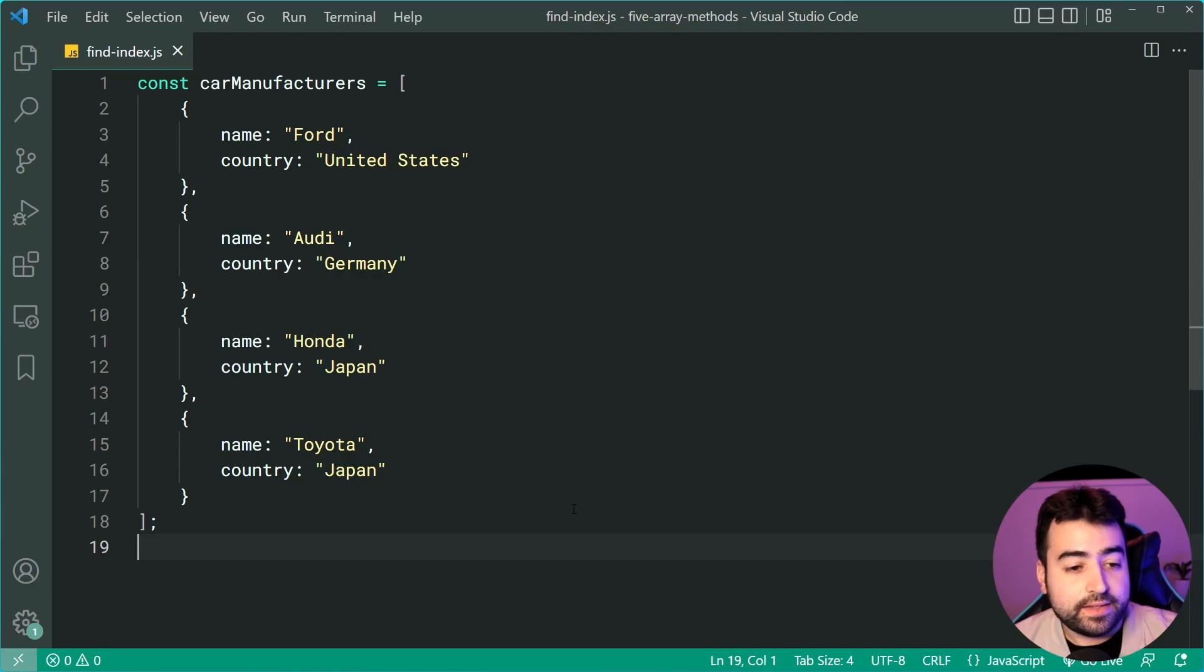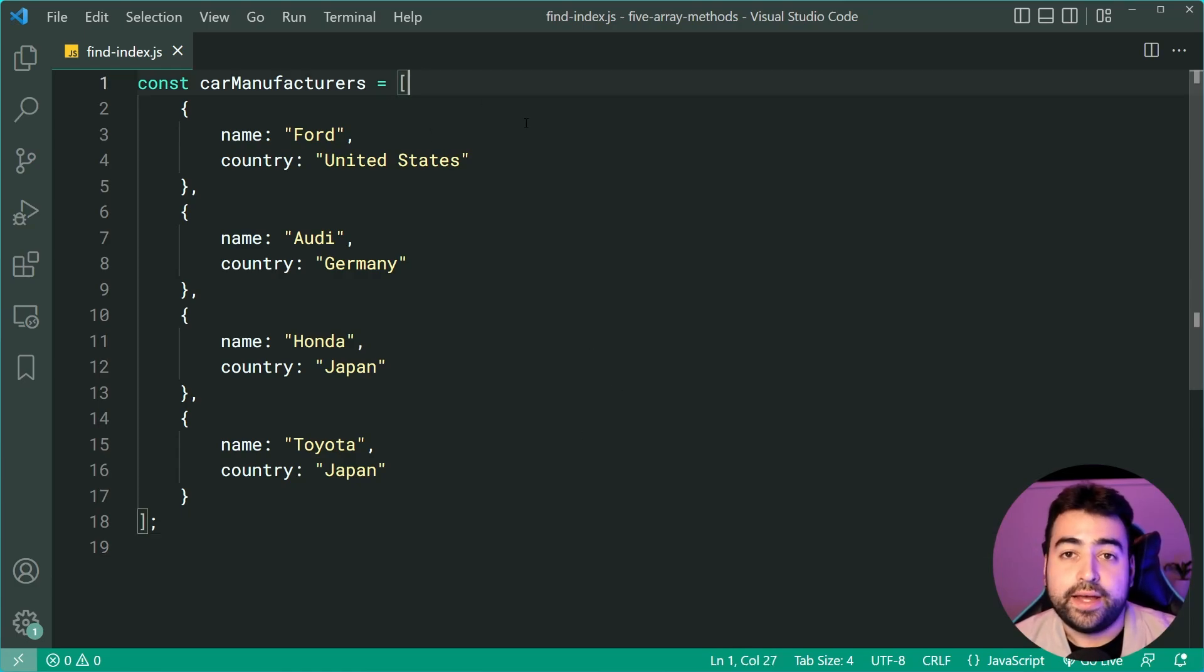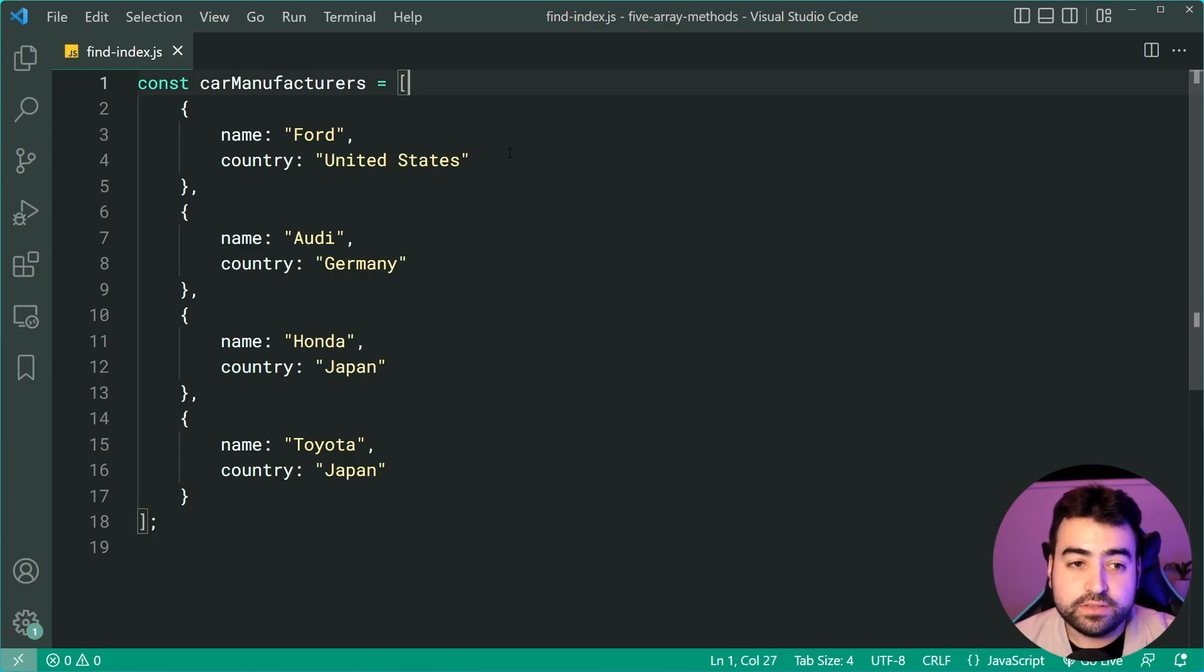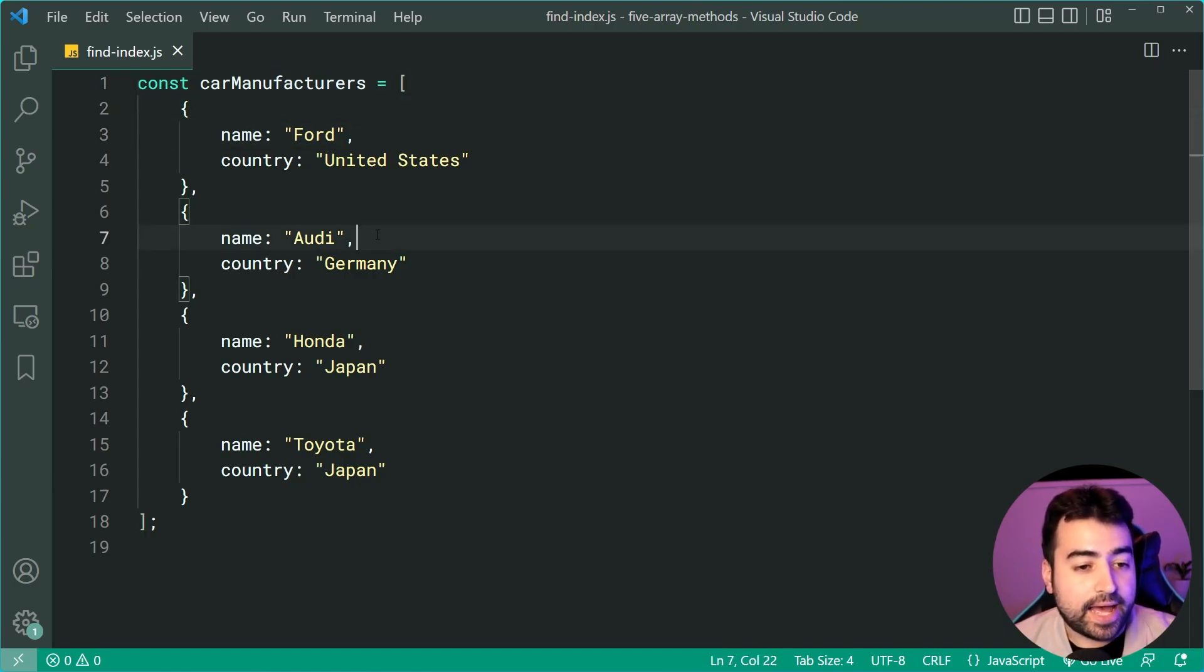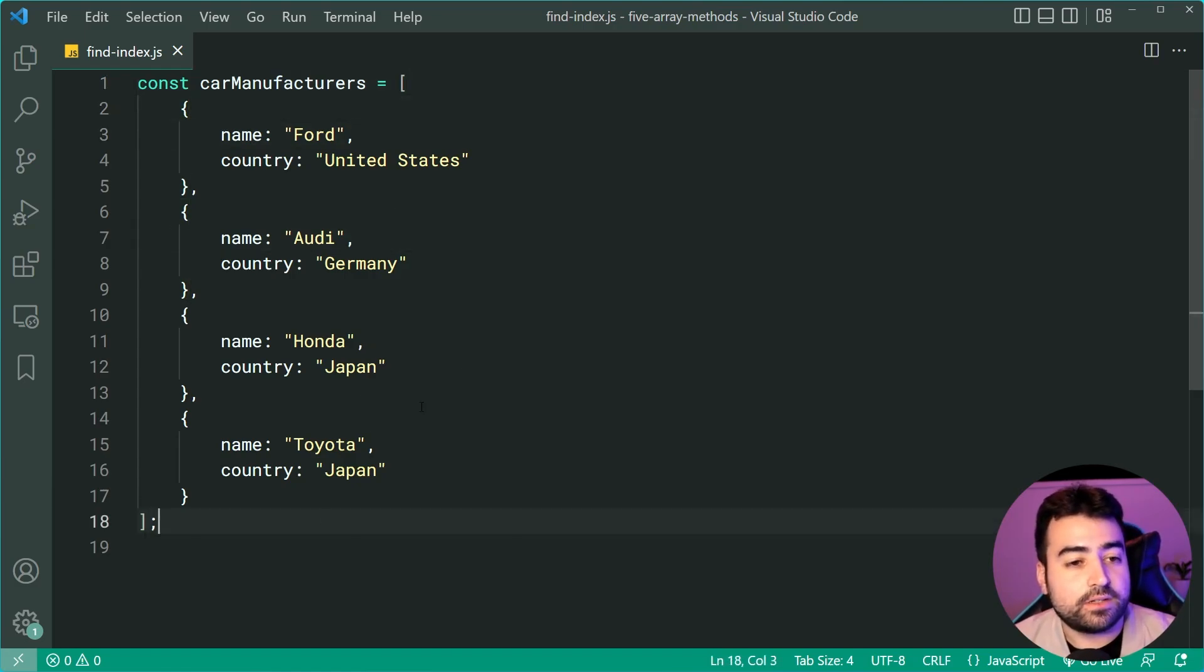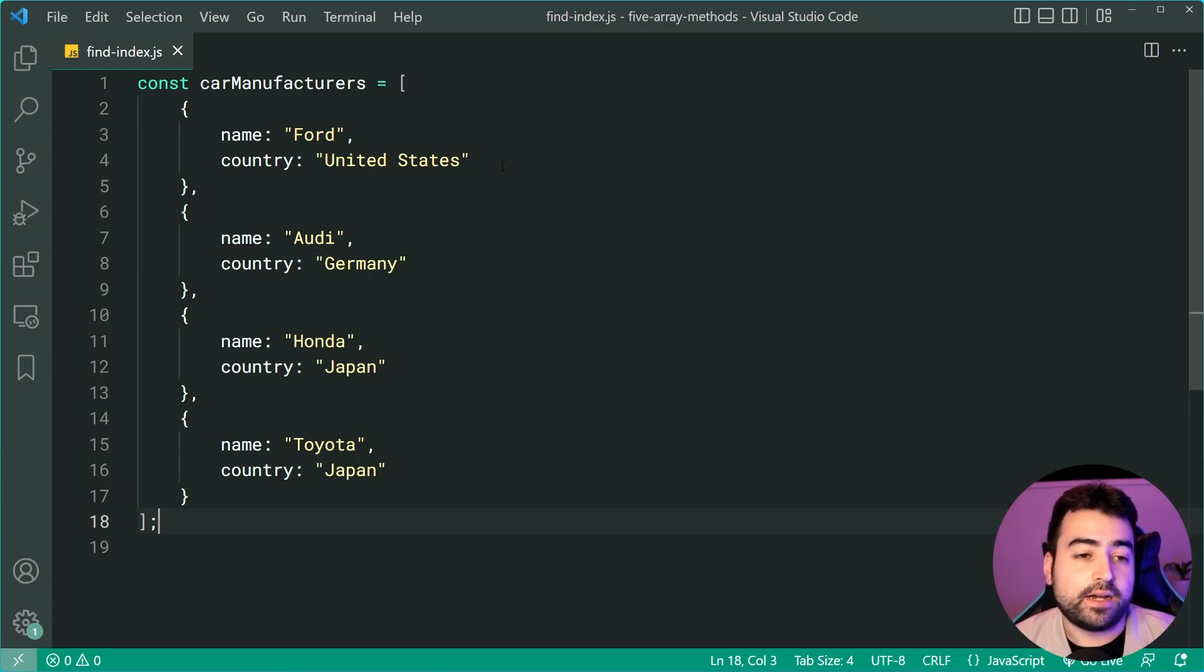So let's say we have an array of car manufacturers. We can see here we have Ford, Audi, Honda and Toyota. These all have a country.